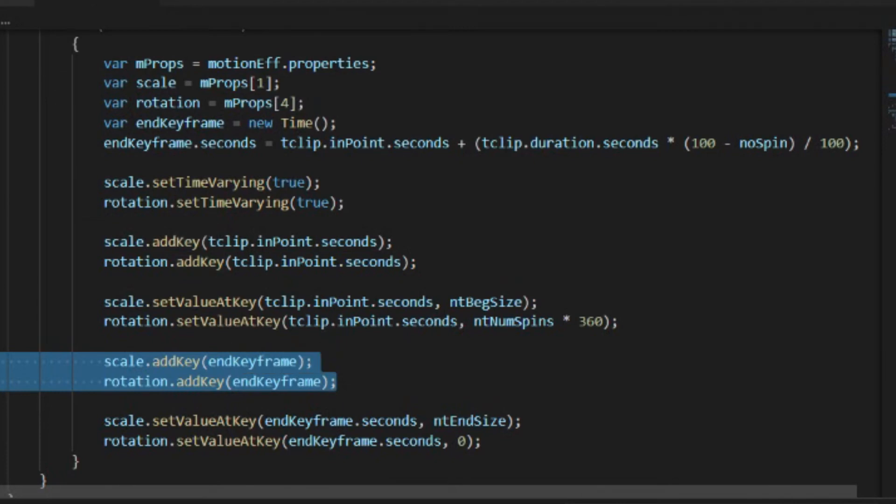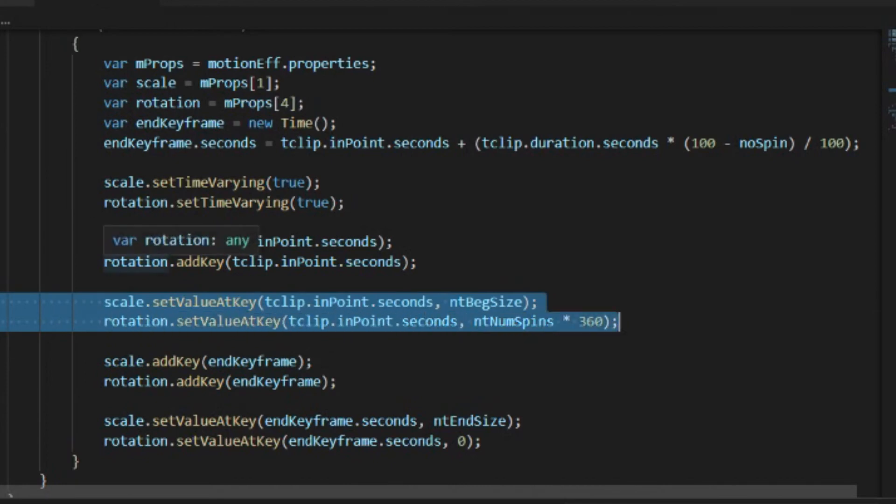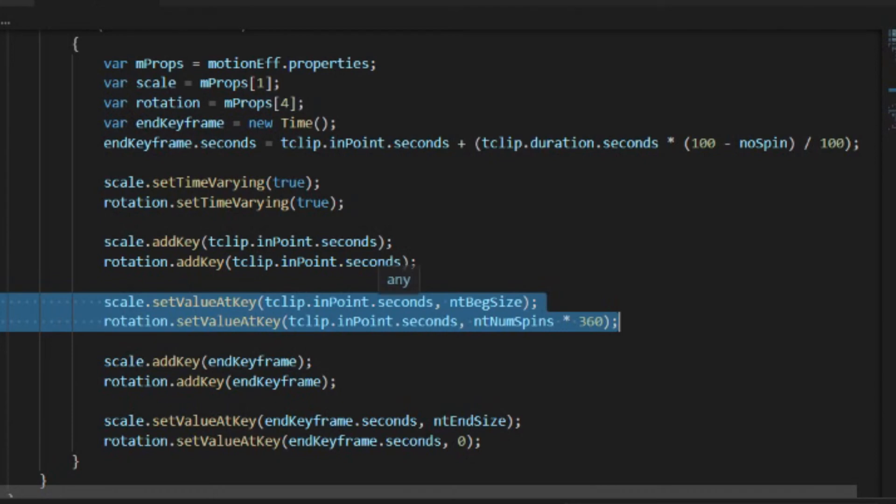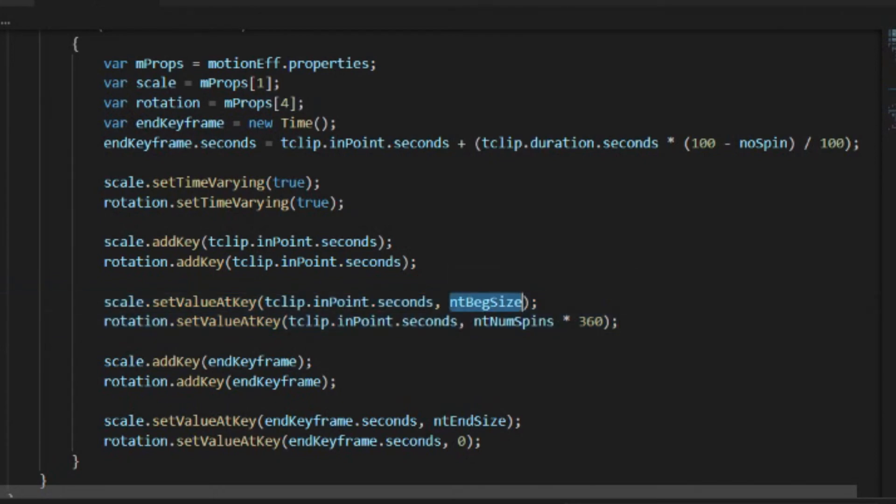then we need to set the value at that keyframe. After we have added the keyframe at the end point, then we're going to set the value at key and we're going to use that same number, the end point dot seconds. And in the first case, we're going to set it to the beginning size and we're going to set it to the number of spins times 360.